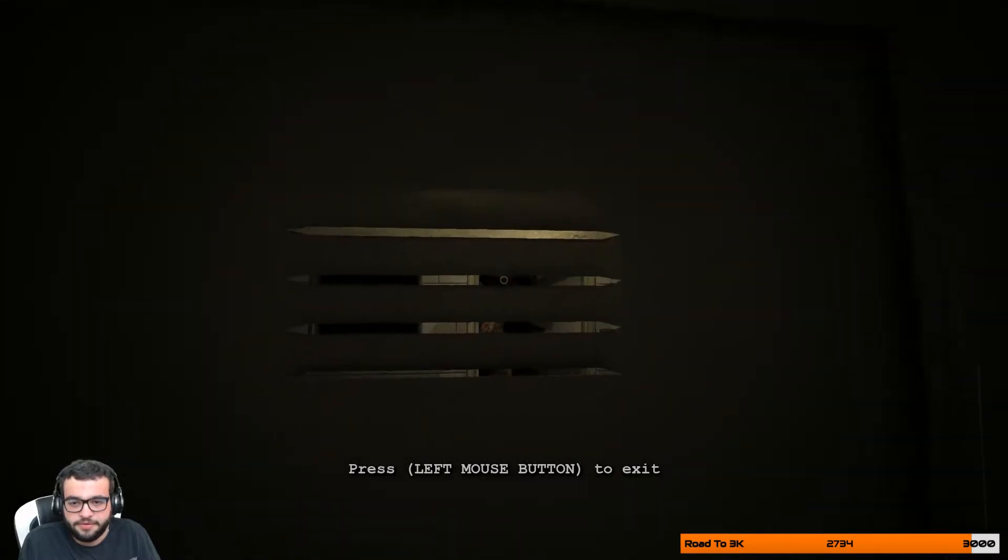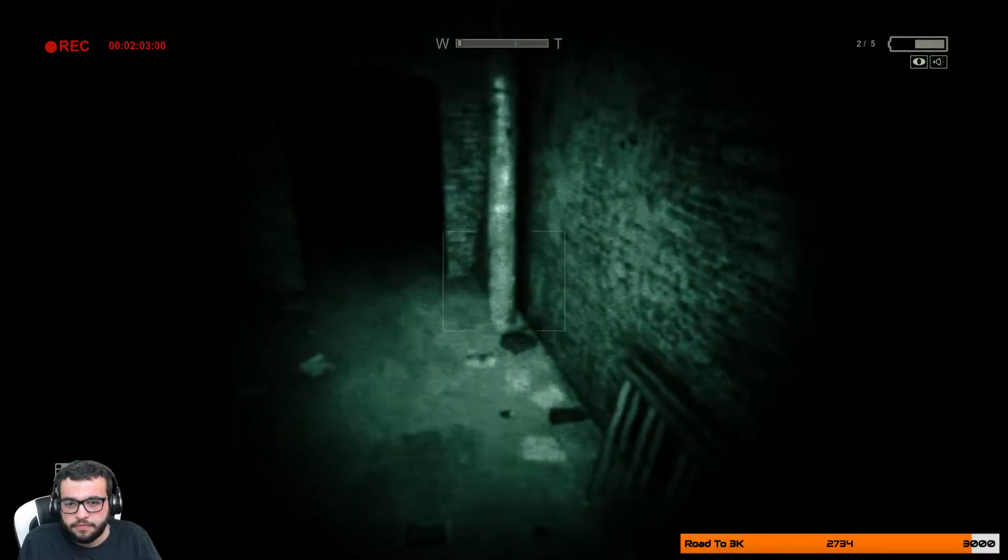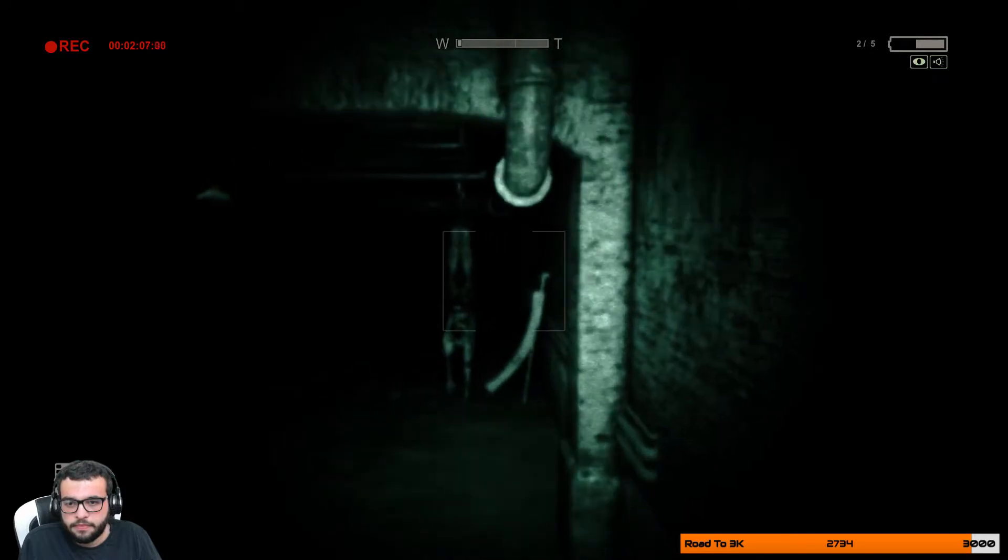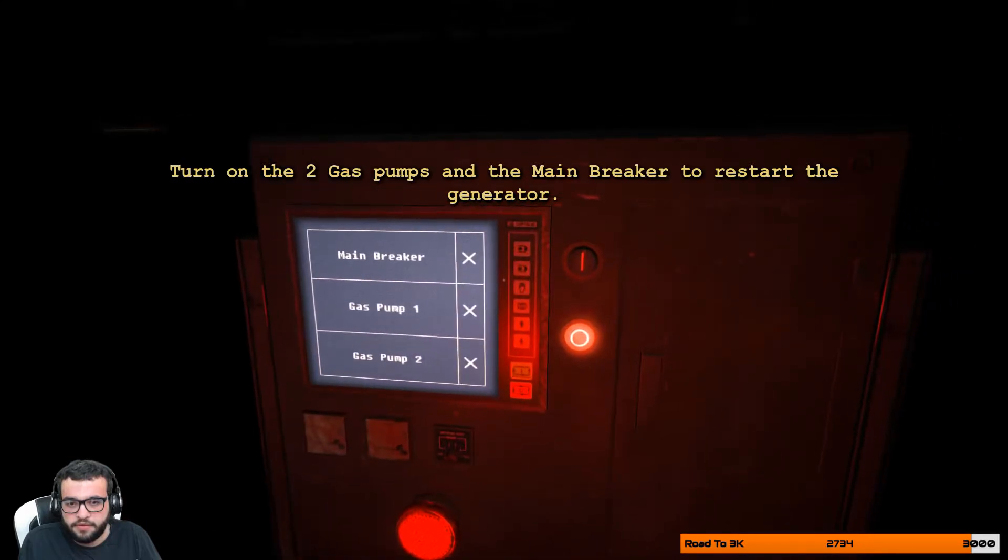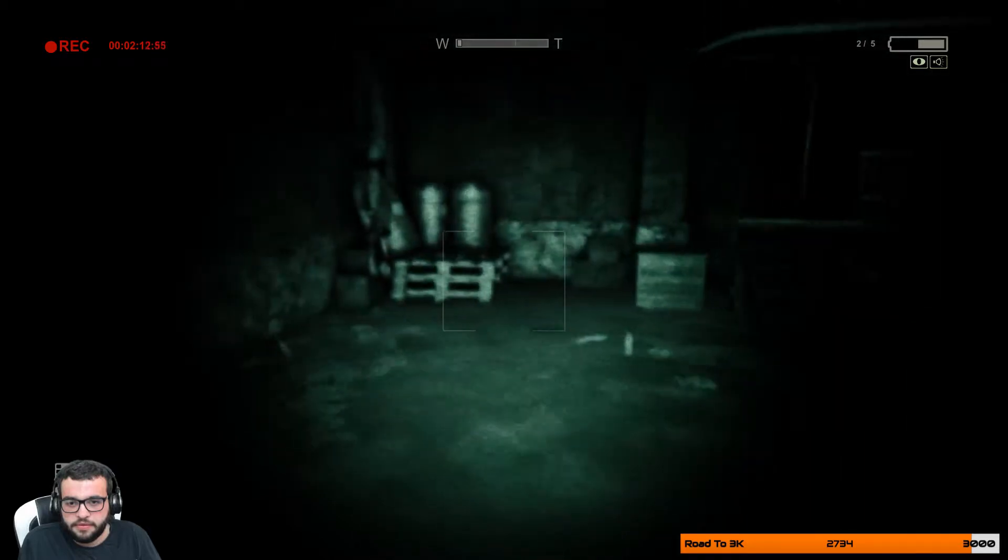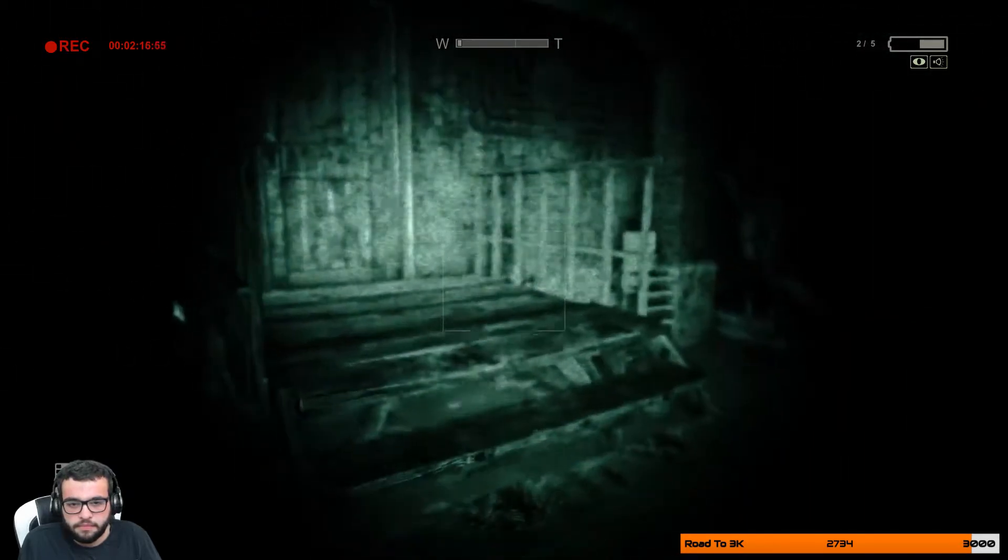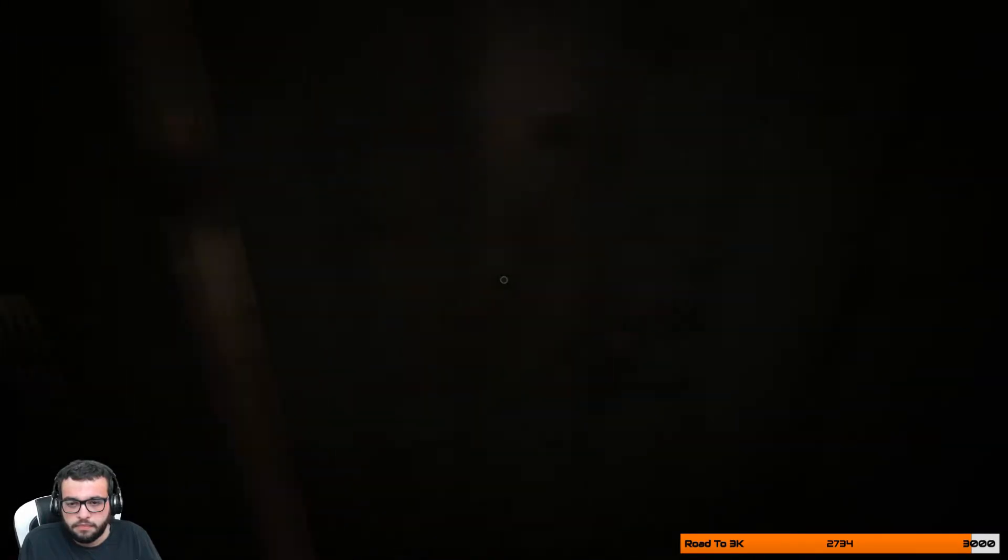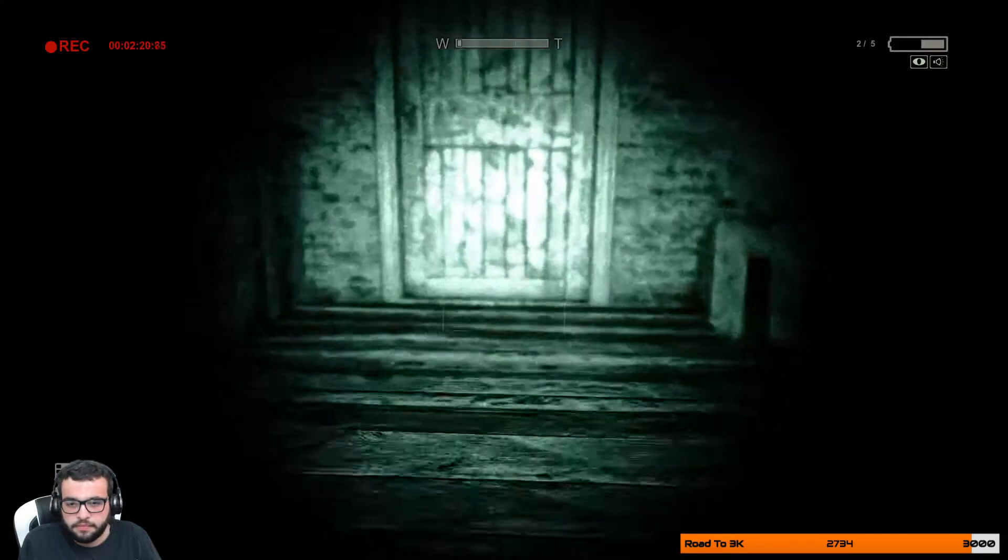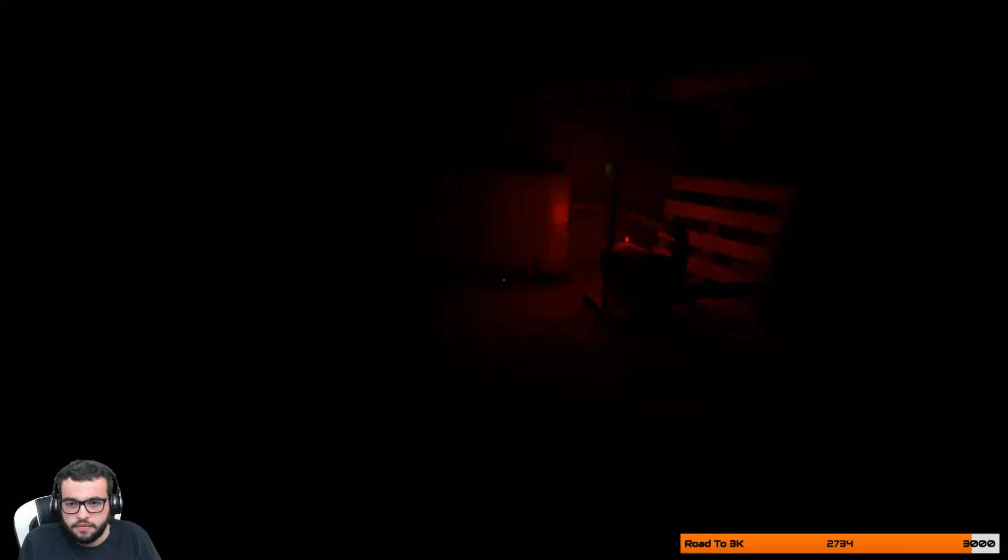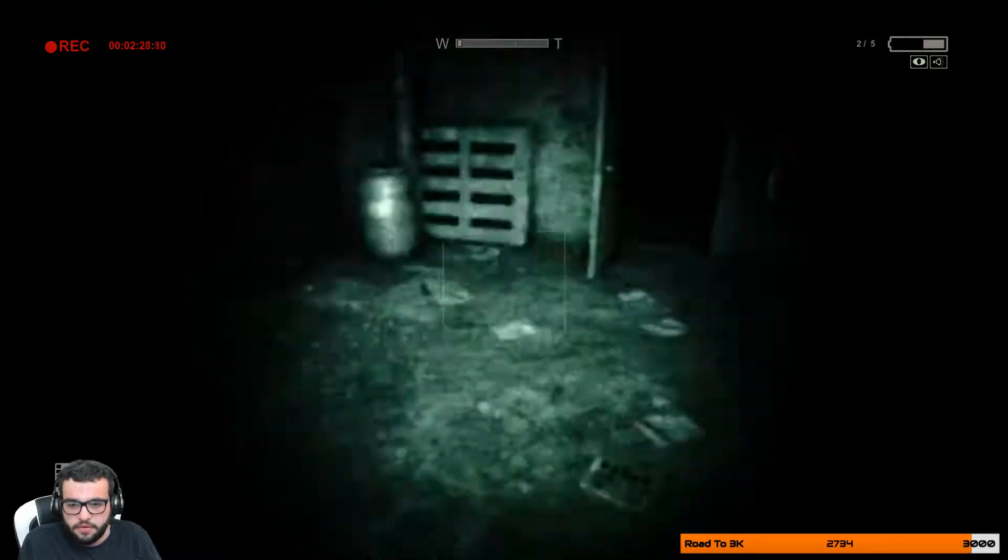Hurry up. Thank you. Jeez. All right. Gas pump one, gas pump two, main breaker. Oof, okay.